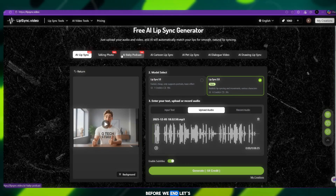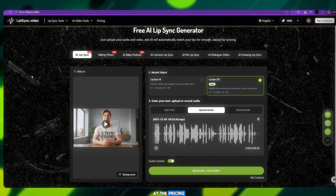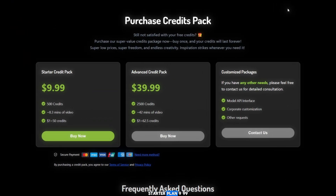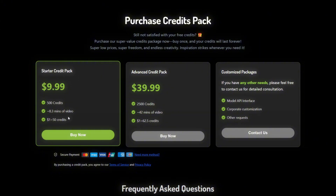Before we end, let's take a quick look at the pricing. There are currently three plans. Starter plan: $9.99, includes 500 credits, which equals around 8.3 minutes of video. Cost breakdown: $1.50 per credits.